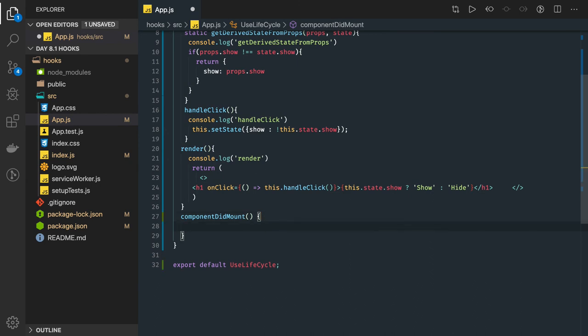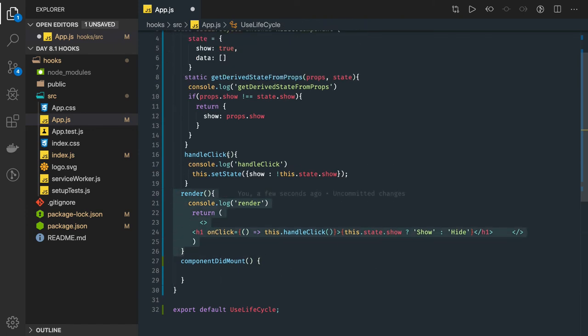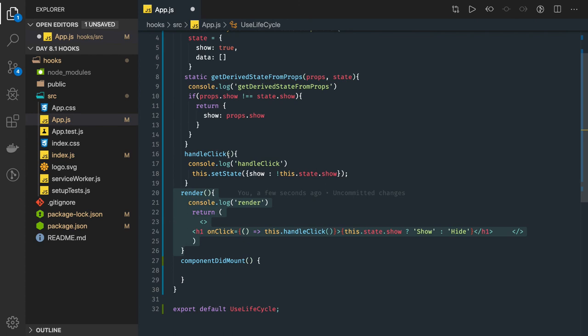This is actually used to make an API call, get an XHR call, something asynchronous after the rendering has been done. You get the data, you update the state, and then start the update lifecycle. So what we will do is this is a simple example which we have already seen and how it is working.